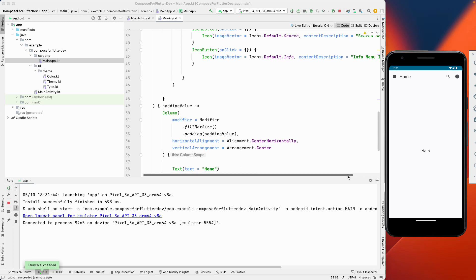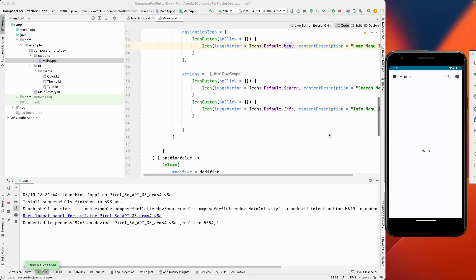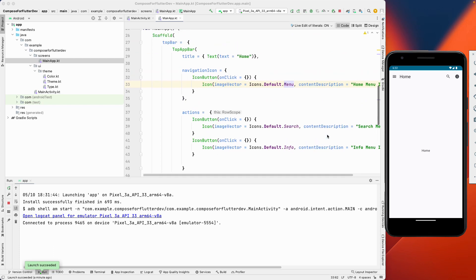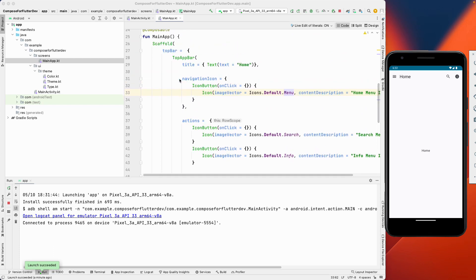That's all for this lesson. We learned about the Scaffold — if you're coming from Flutter, you already know it — and the TopAppBar, which is equivalent to the app bar in Flutter. We'll meet in the next lecture. Have a great day!